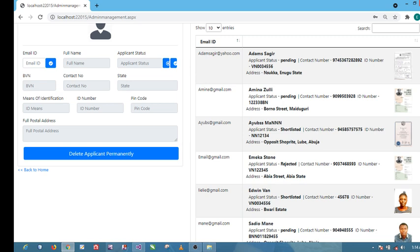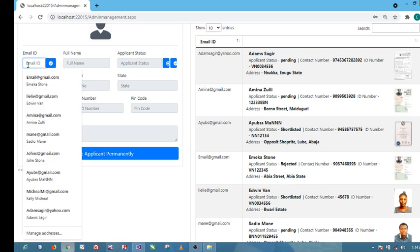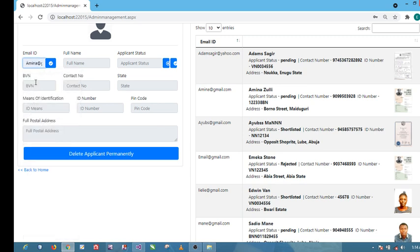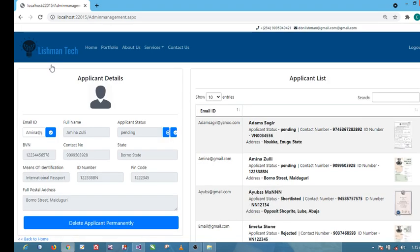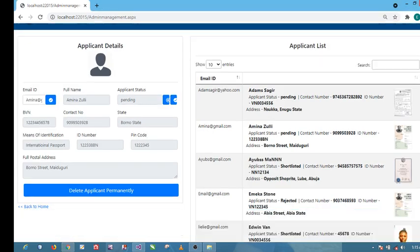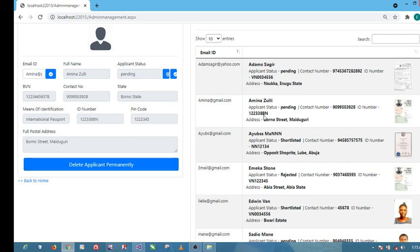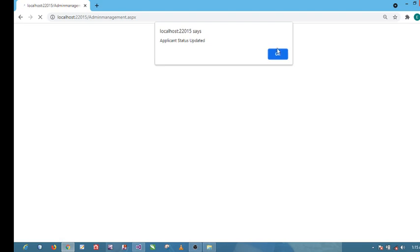The admin just comes here, search by email, Amina. Then pop up Amina's detail. Of course the admin now has the right to delete applicant's information. If I click on this button, I'm going to delete Amina's detail from our database. I'm not going to do that, rather I think I'm going to shortlist Amina. Once you click on this button, Amina is going to be shortlisted.